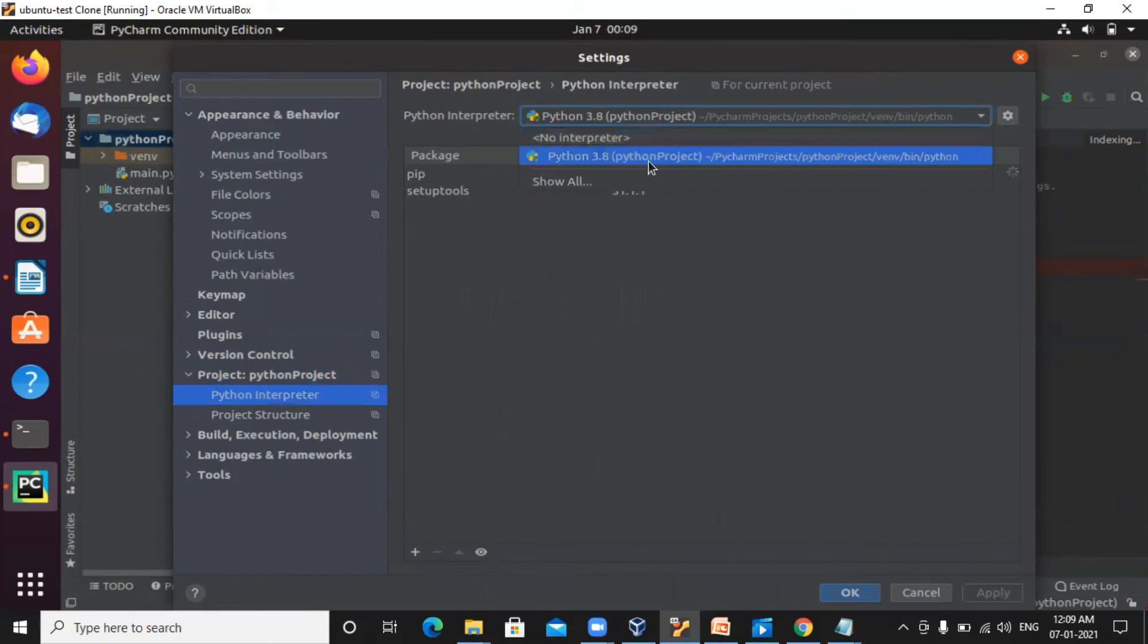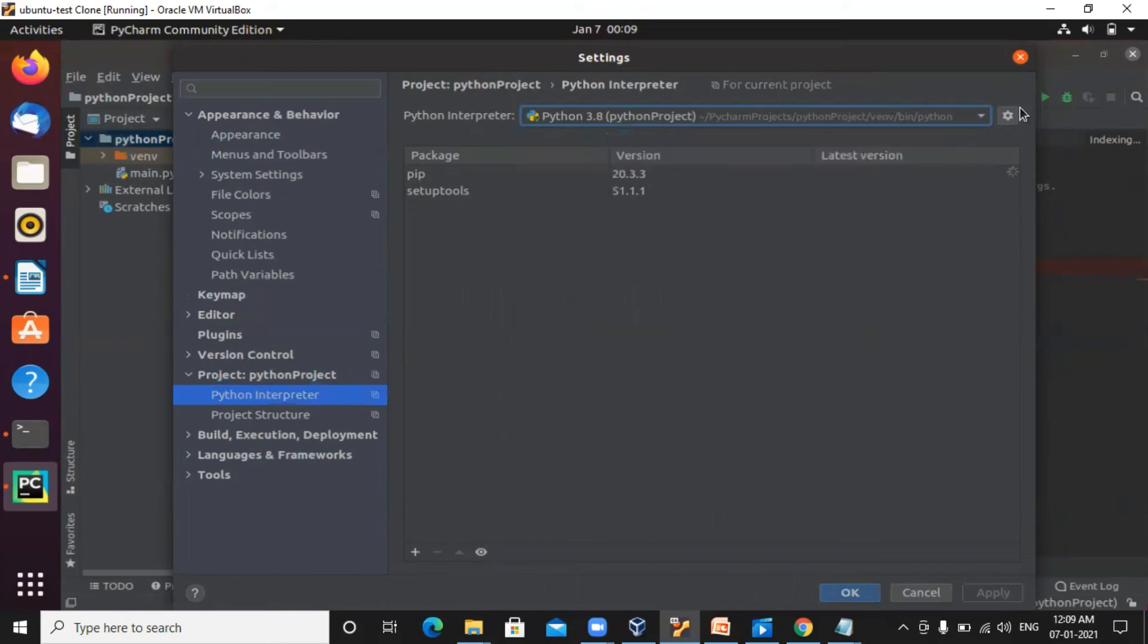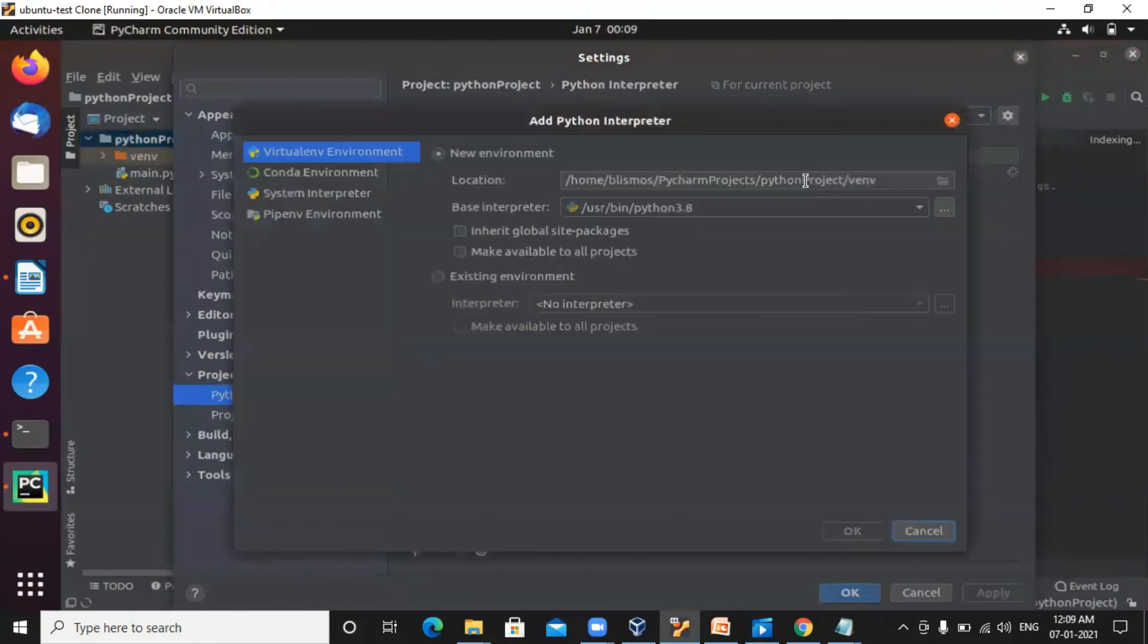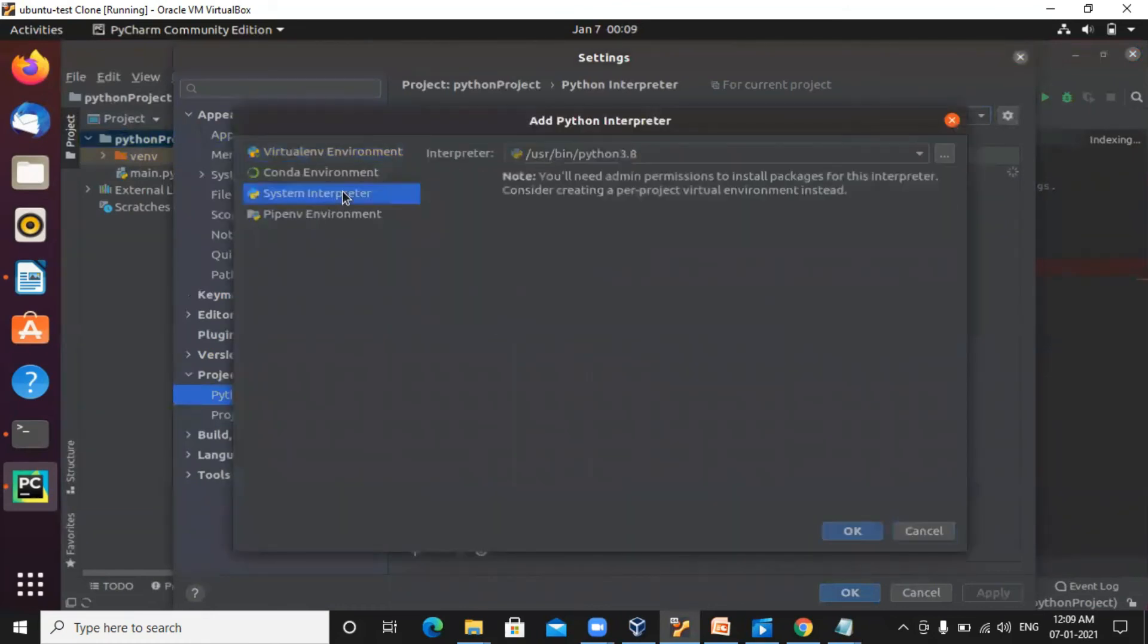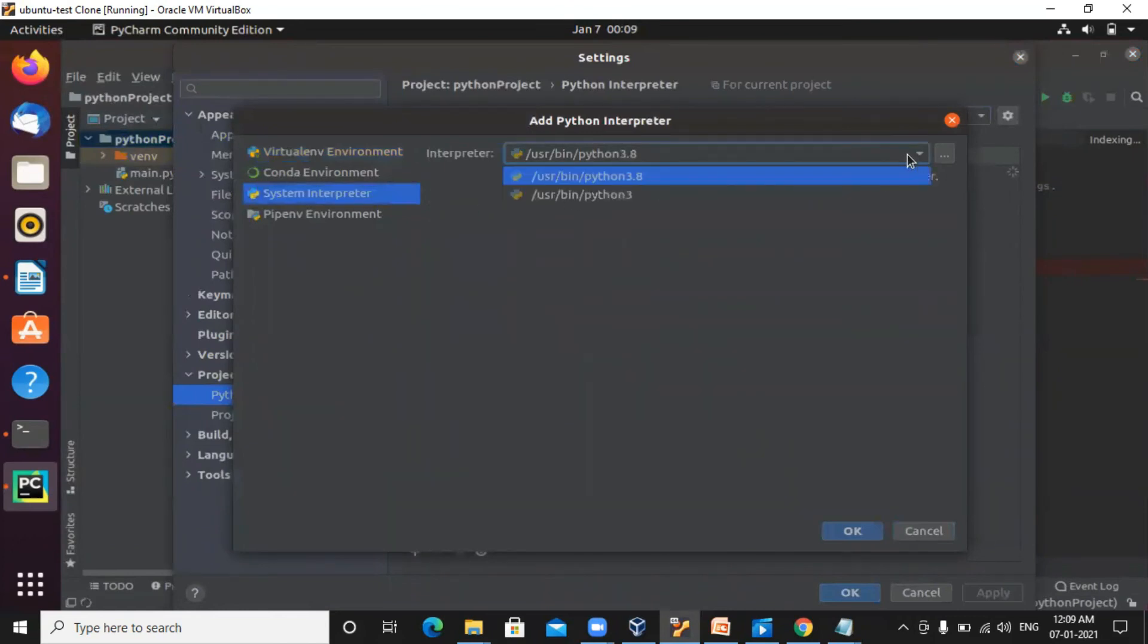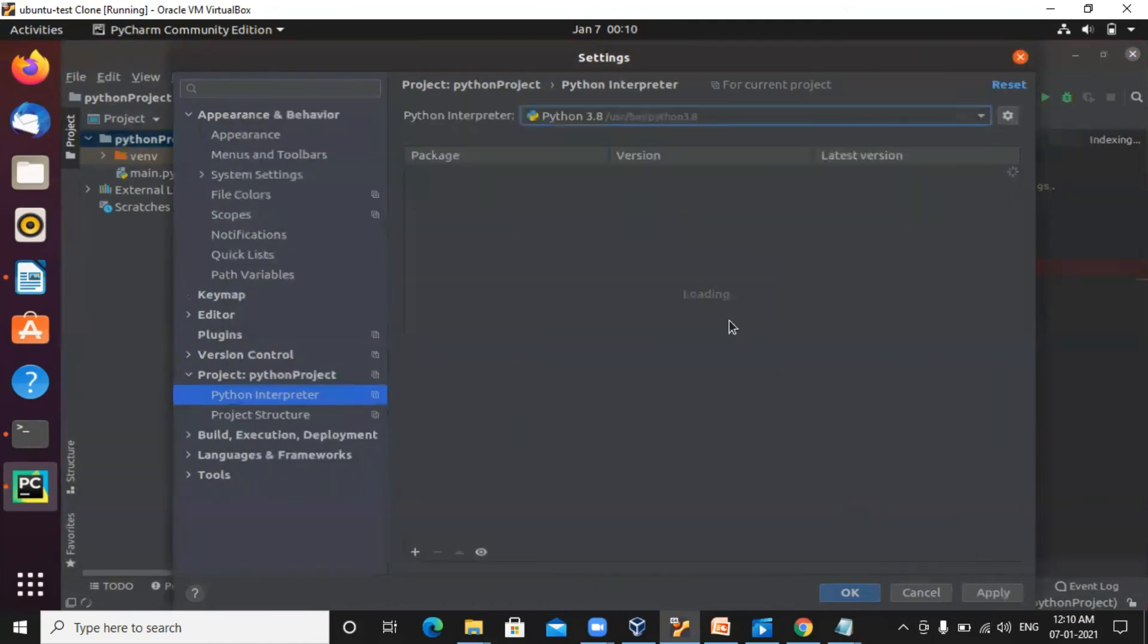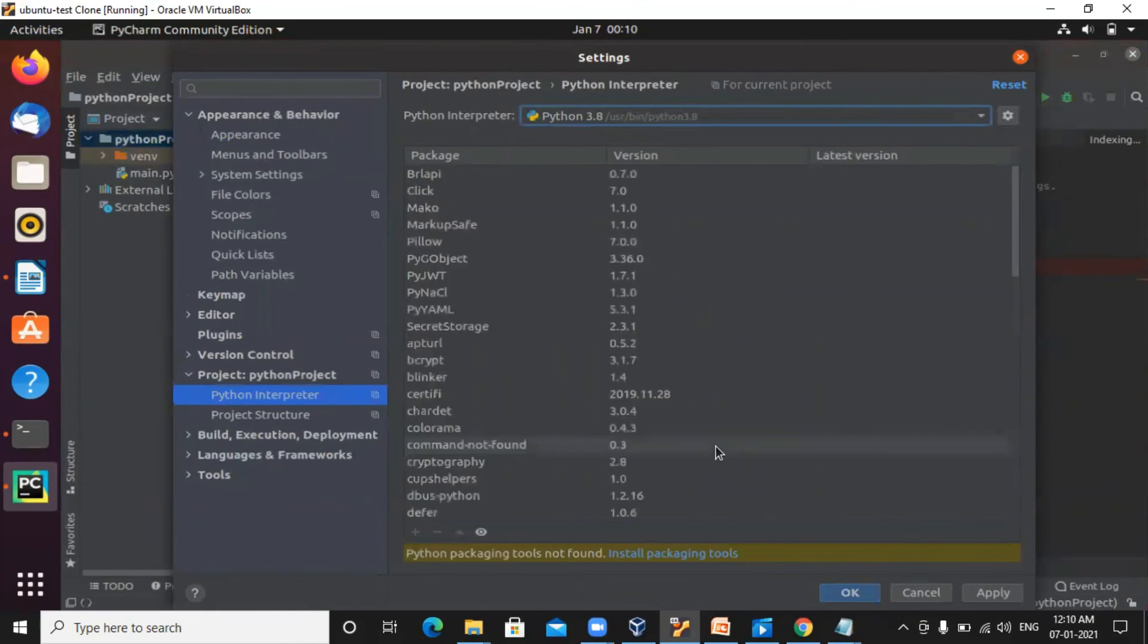Here it is default. It is selected as Python 3.8. If not, you will have to add it here. Go to settings, add system interpreter. And here you need to select and add it. In case, if it is not selected in your system.